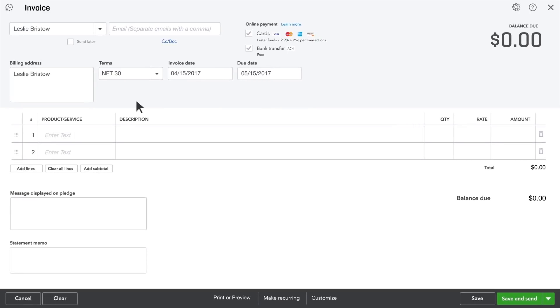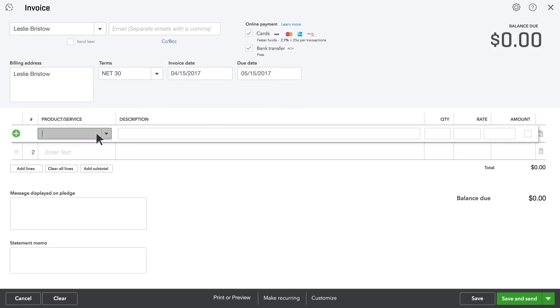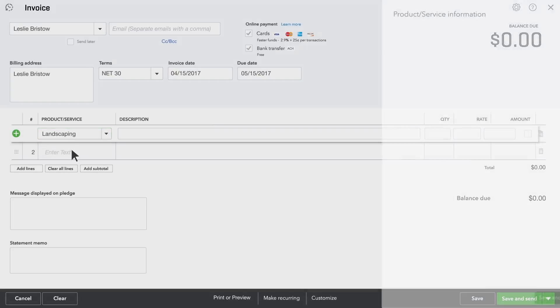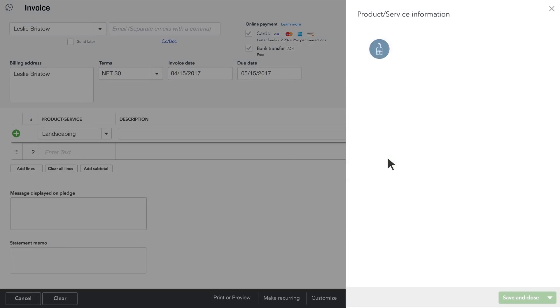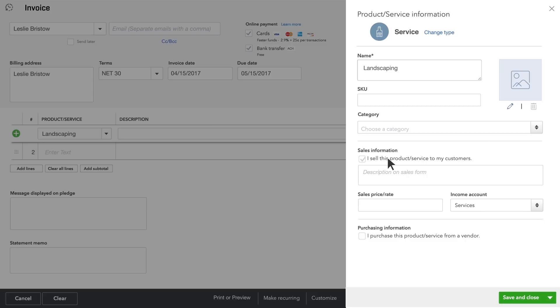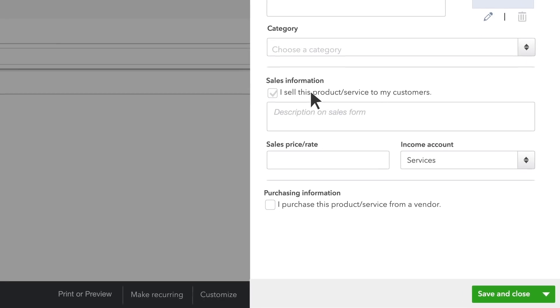Now enter what you sold. If you haven't added this service or product yet, click Add. QuickBooks helps you decide what kind of product or service this is. Now fill in the information about what you're selling.